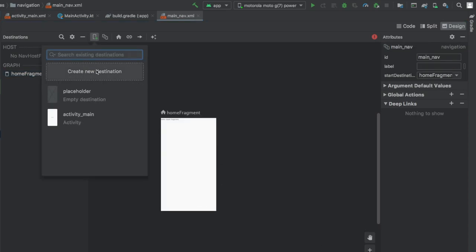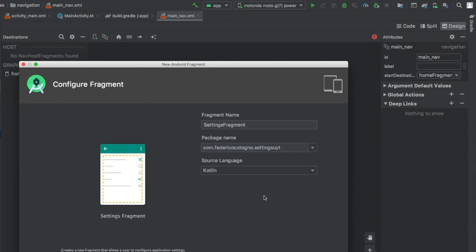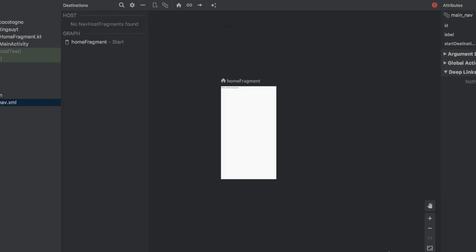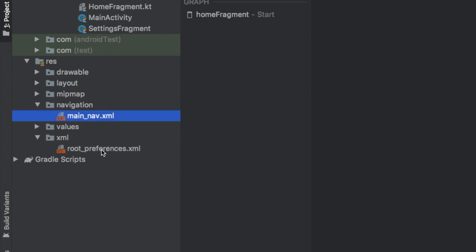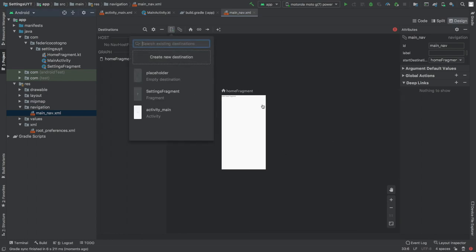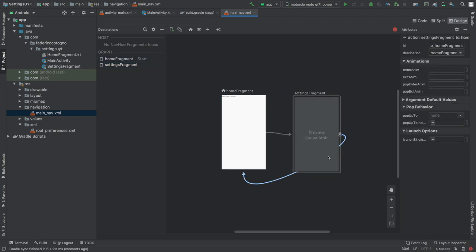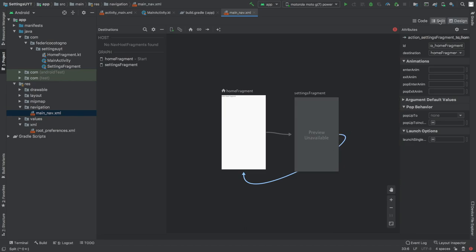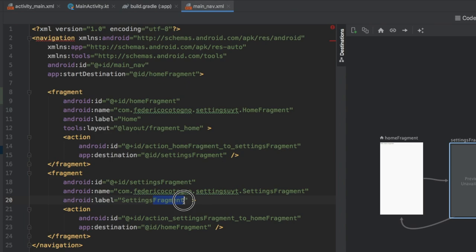Immediately after that we'll click the plus symbol again to create another new destination, but this time we'll use the pre-made settings fragment. It's already called settings fragment which is great - click finish. You'll notice it creates a new XML folder for our root preferences which are our settings. Let's add the settings fragment to the canvas, drag it in and connect the two to establish navigation. Then in the split view we'll change the labels - for the home fragment just type in Home, and for the settings fragment remove the word fragment so it just says Settings.